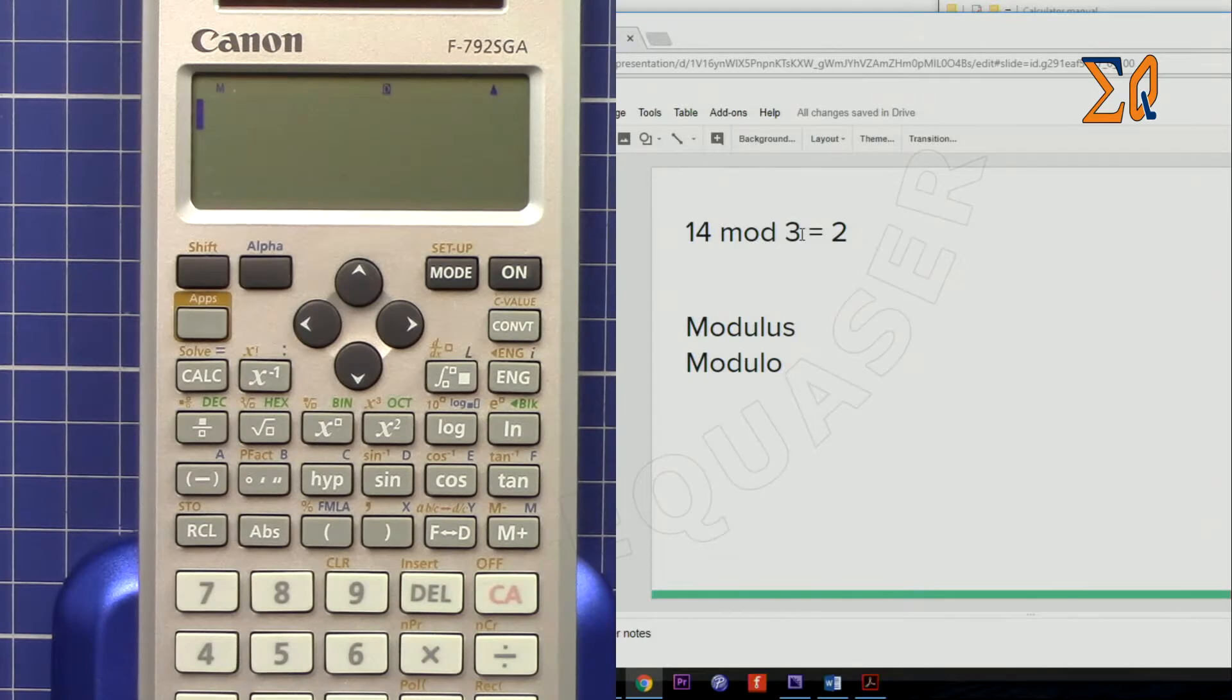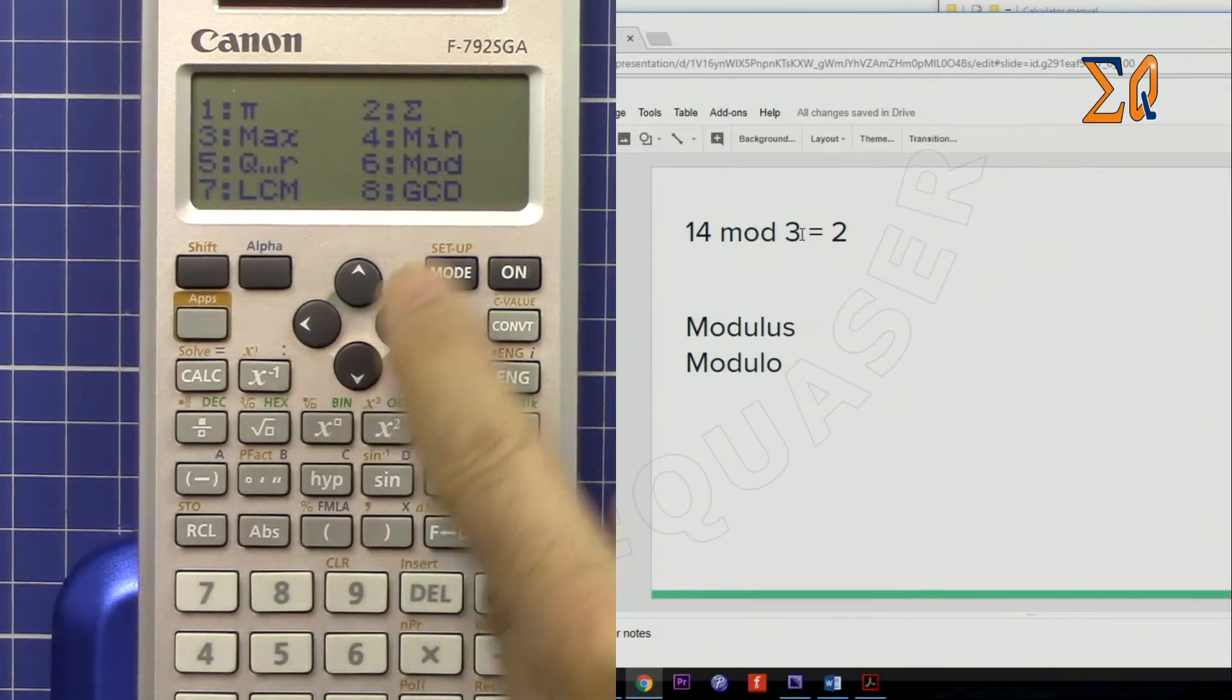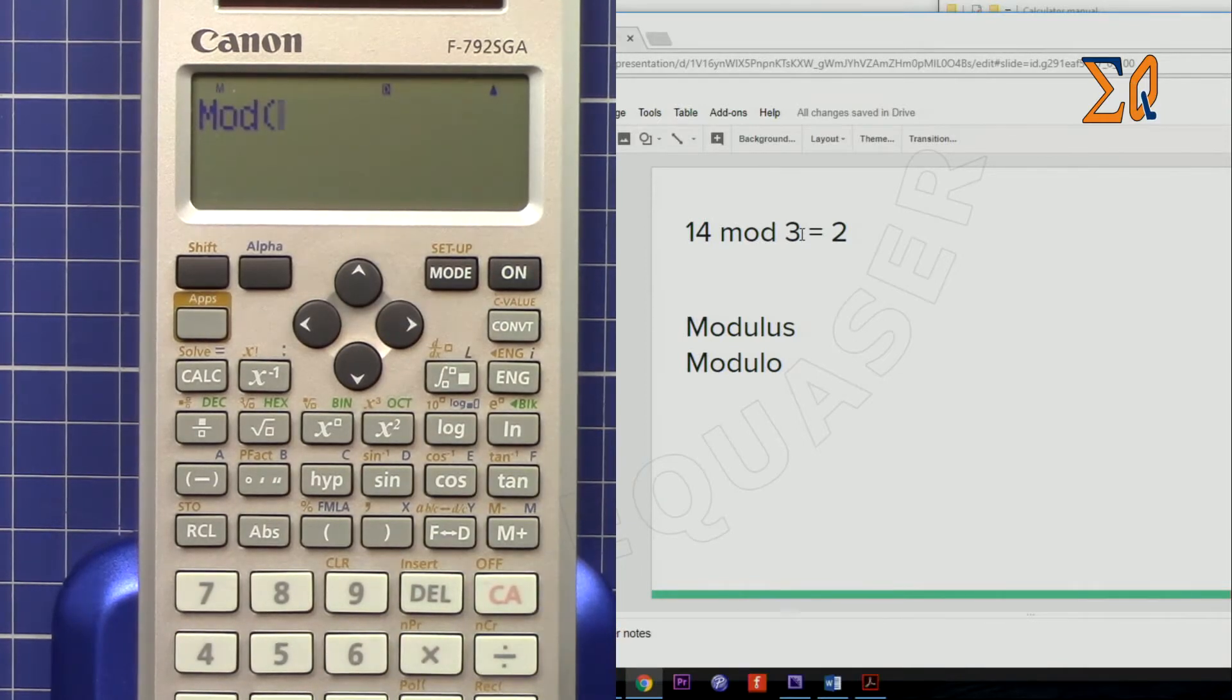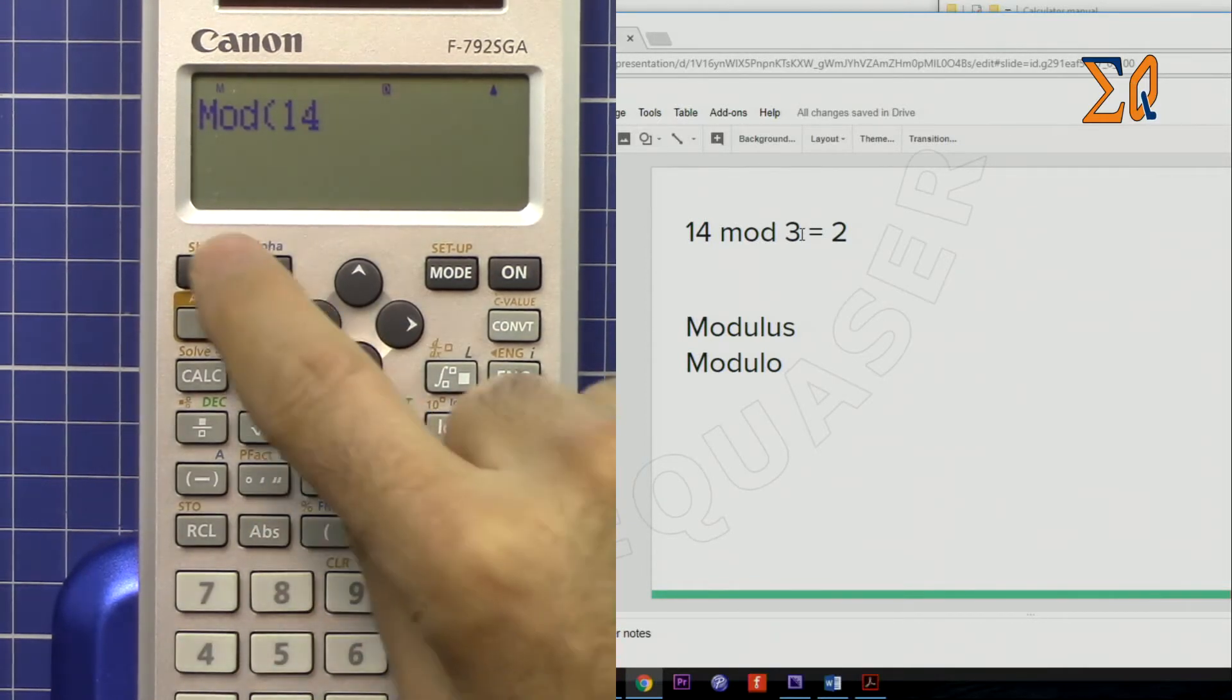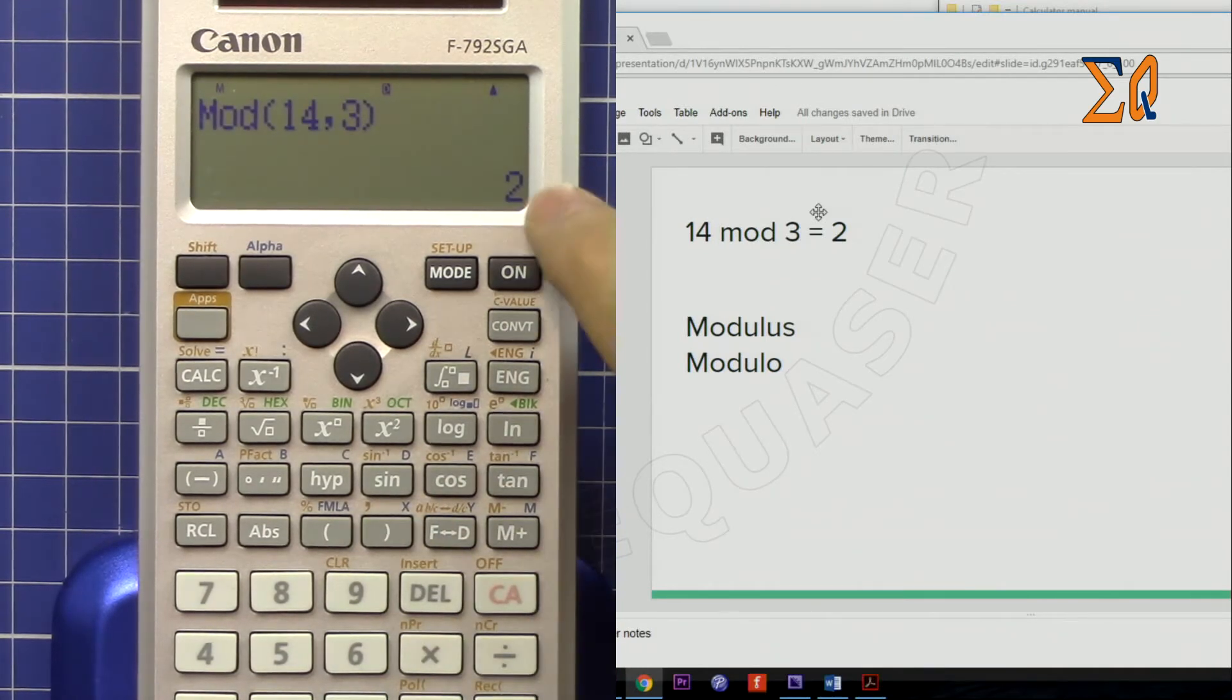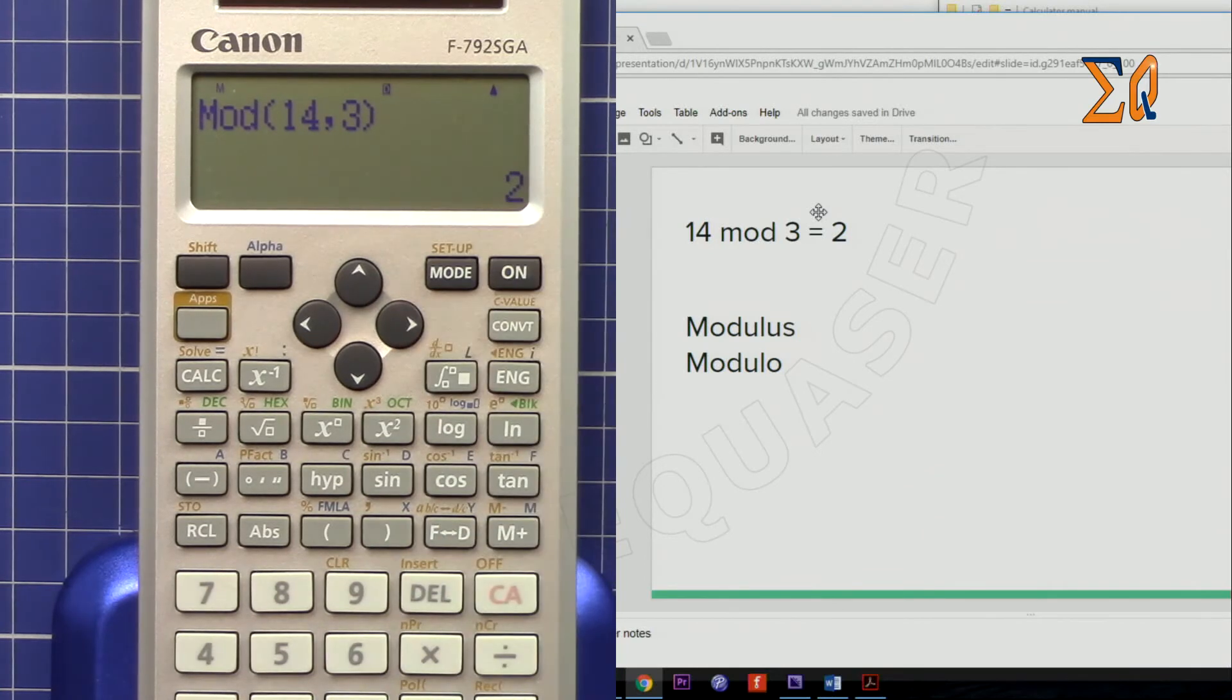To calculate that, I'm pressing clear all, press apps, and then press 6, which is modular. Now press 14, and then shift comma, 3, and then close it, equal sign. As you can see, the remainder is 2.